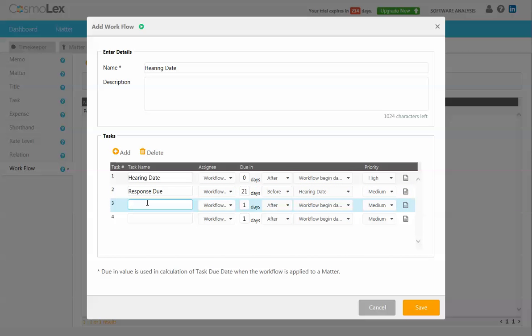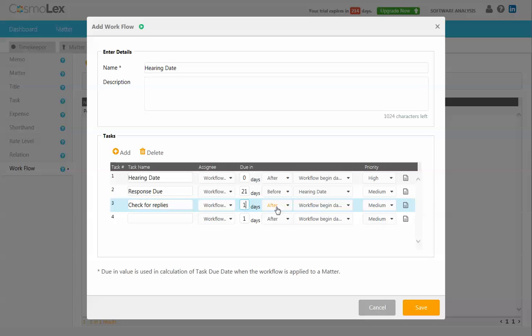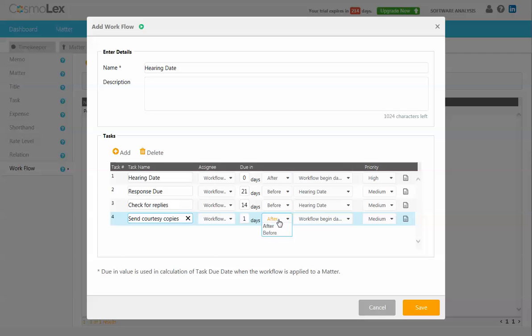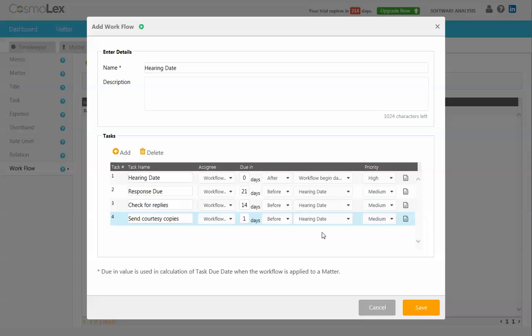After that we may want to check for replies and we'll make that due 14 days before the hearing date. And then we want to send courtesy copies to the judge, and we'll make that one day before the hearing date.